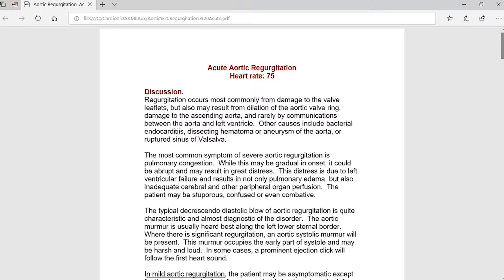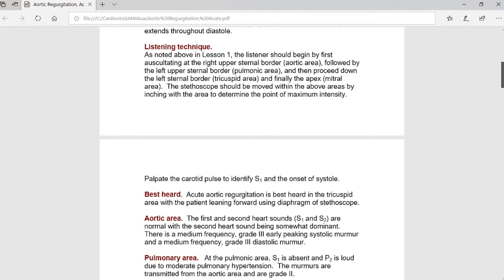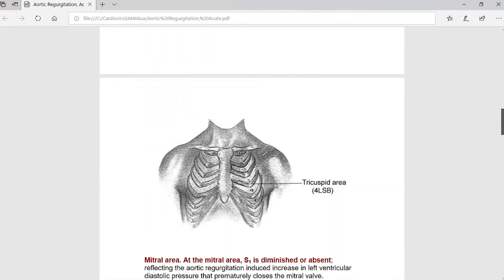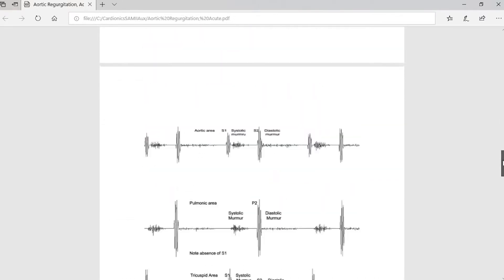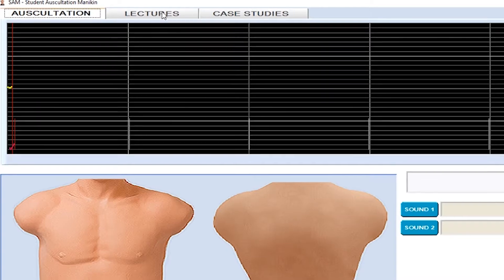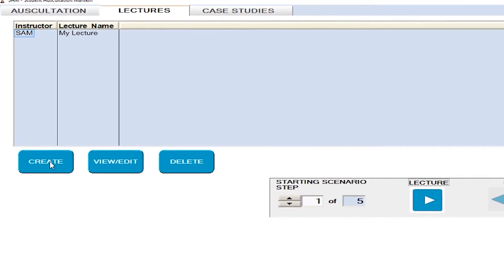Lesson guides are included with each sound to aid the student in their instruction. To view a lesson guide for each sound, click the lesson icon next to the play button. Custom lectures can be built in the lectures tab.